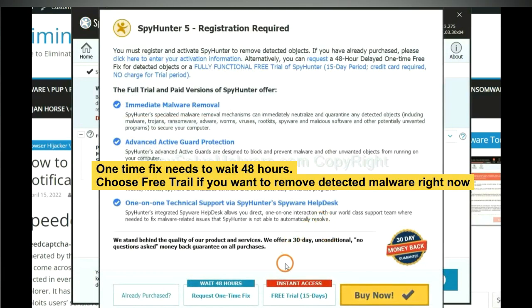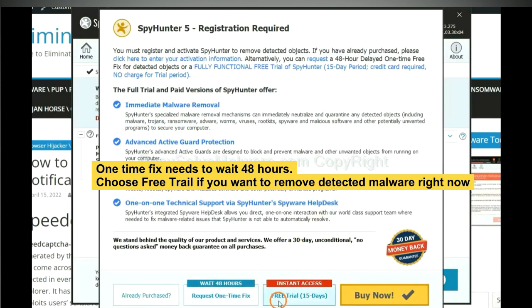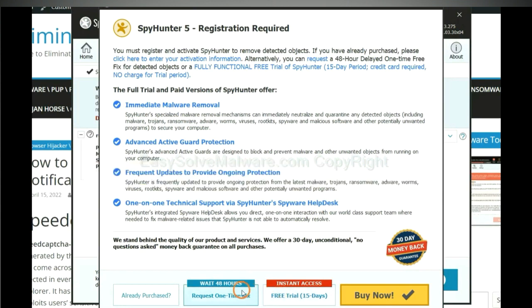The one-time fix will need you to wait 48 hours. If you want to remove all the detected malware now, you should choose free trial. It will solve all your problems.